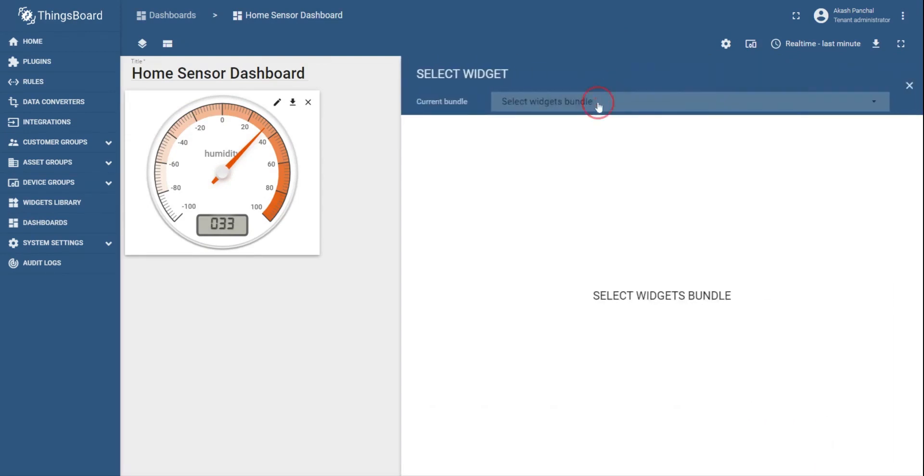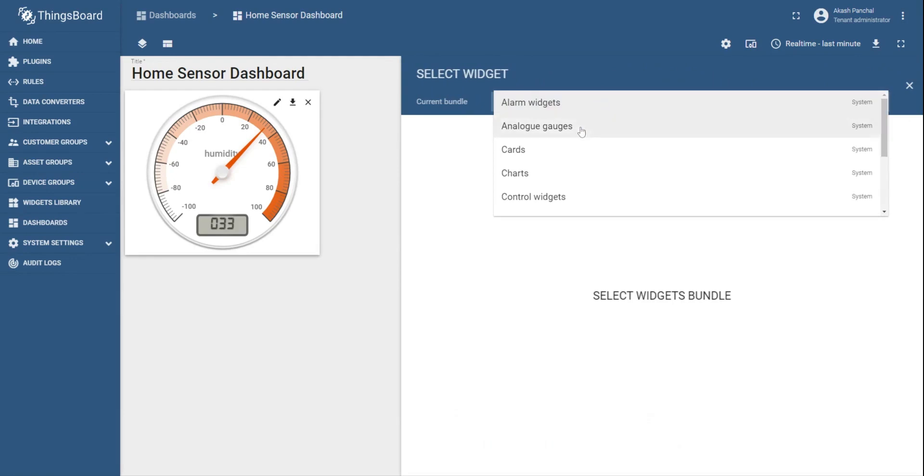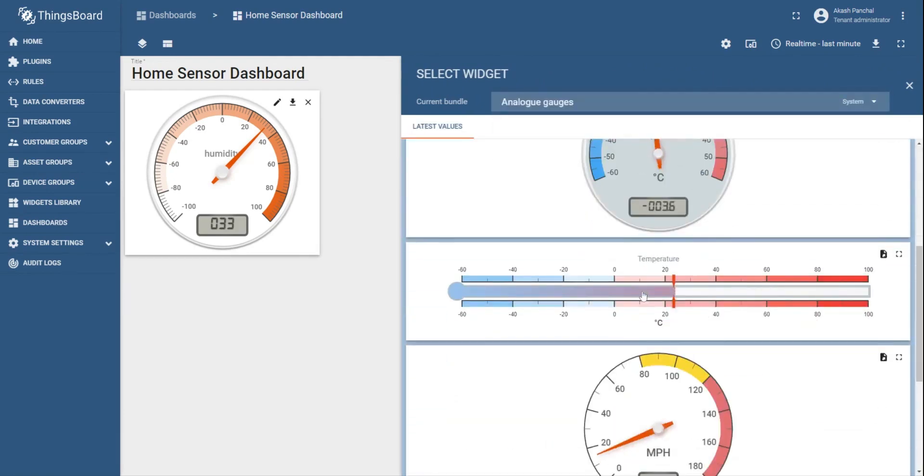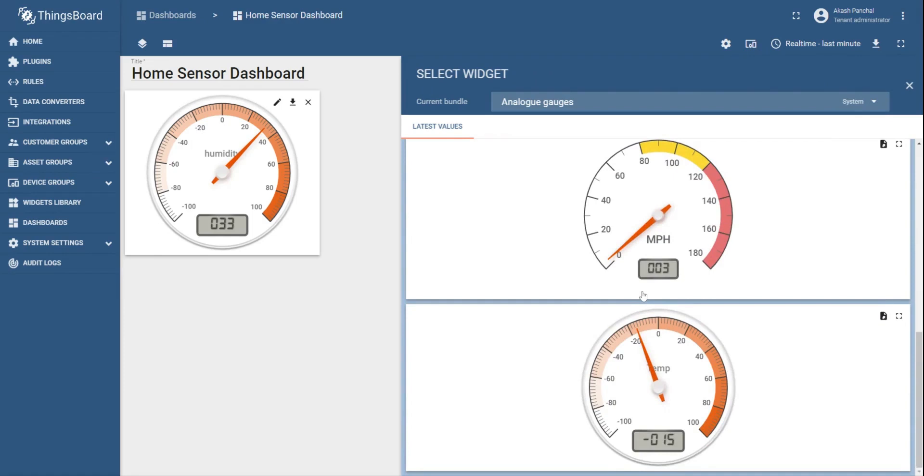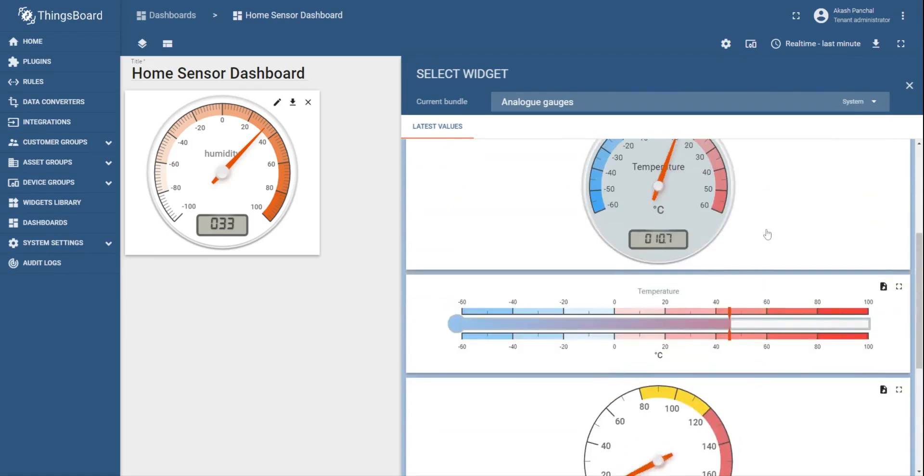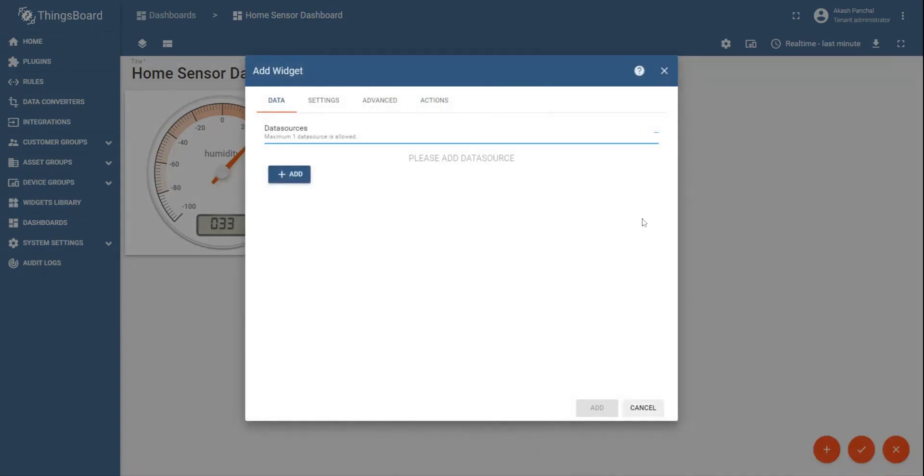Select analog gauges. Let's say we would like to create a widget for monitoring the temperature. So I will choose a widget accordingly. Once I selected a widget, I need to add the data source.